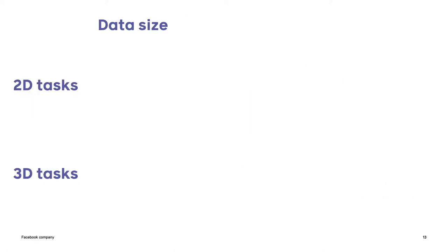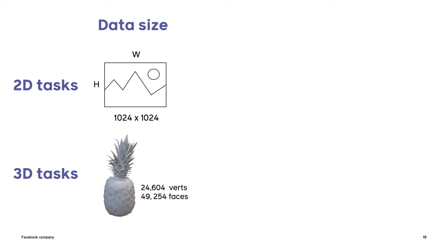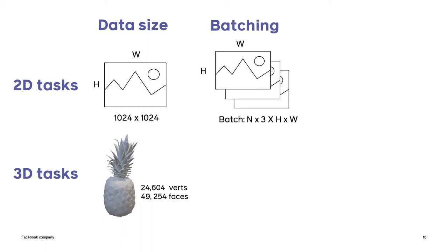But now let's think about what's needed for deep learning with 3D data. So let's look specifically at the differences between deep learning with 2D and 3D data. One training example in the 2D case might be an image of size 1024 by 1024. In the 3D case, a single mesh can have tens of thousands of vertices and faces.